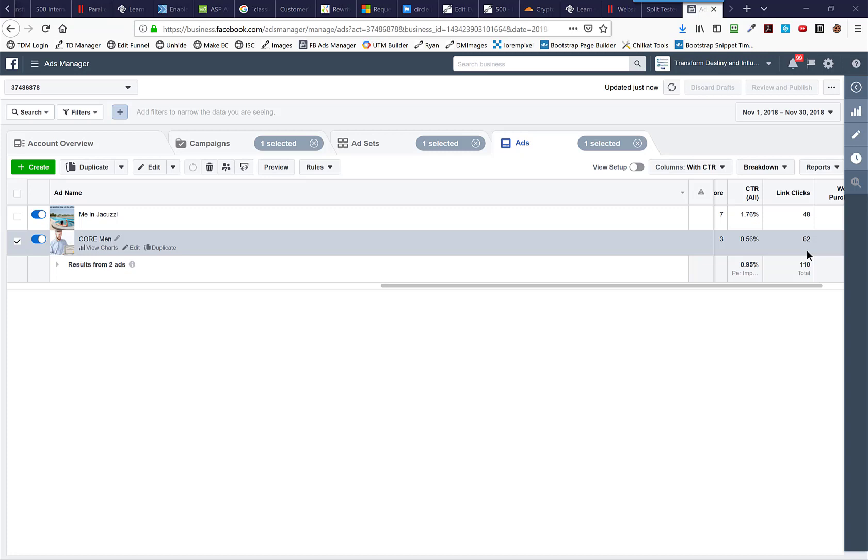It's a really interesting question because really when it comes down to it, you need a certain amount of data in order to know whether the results you're getting are statistically significant.